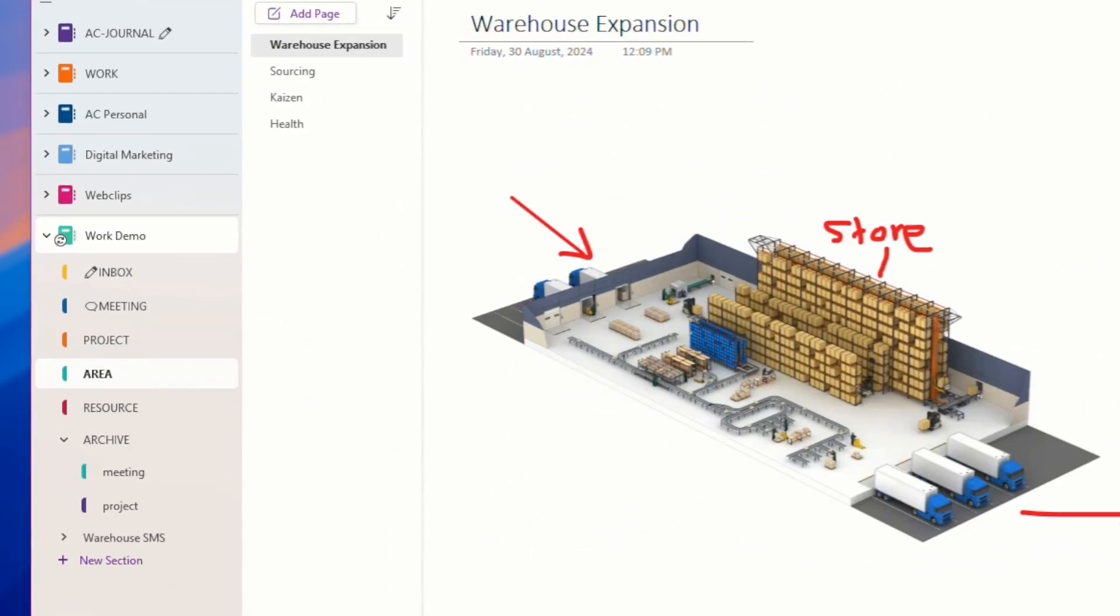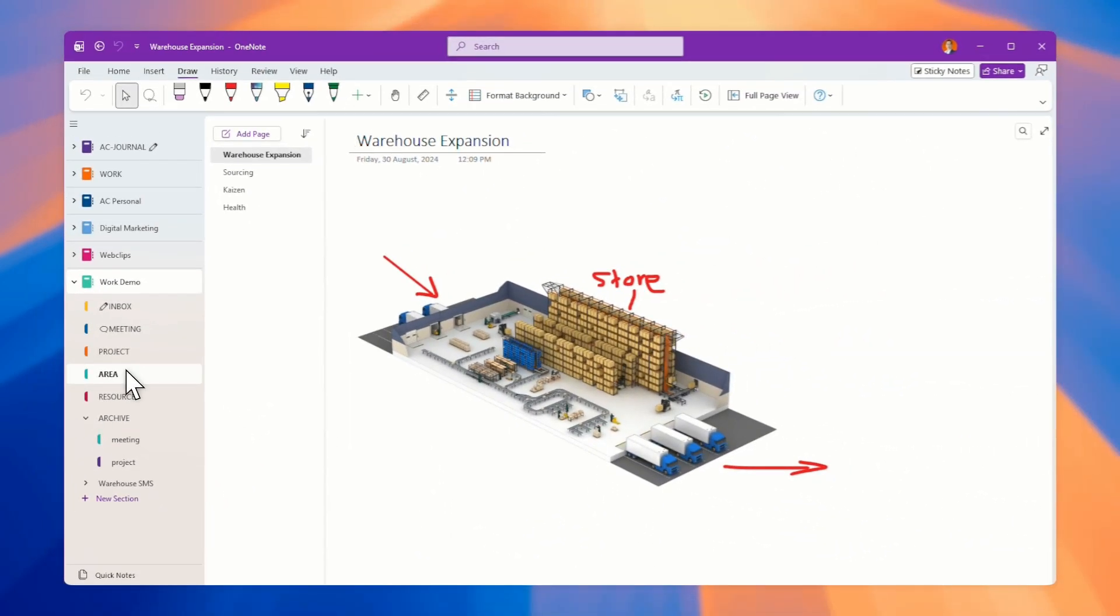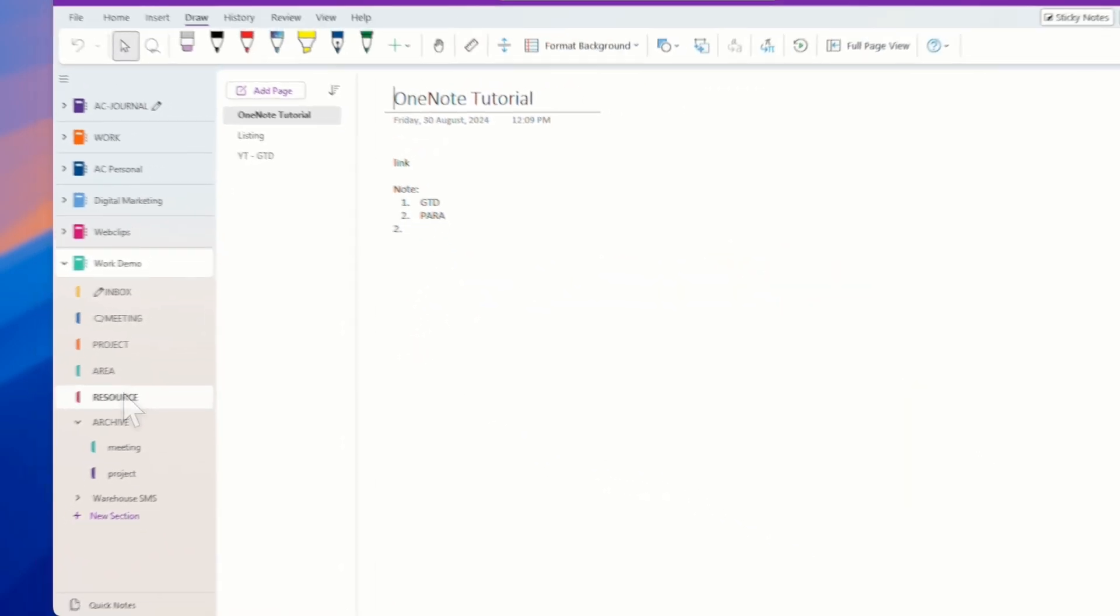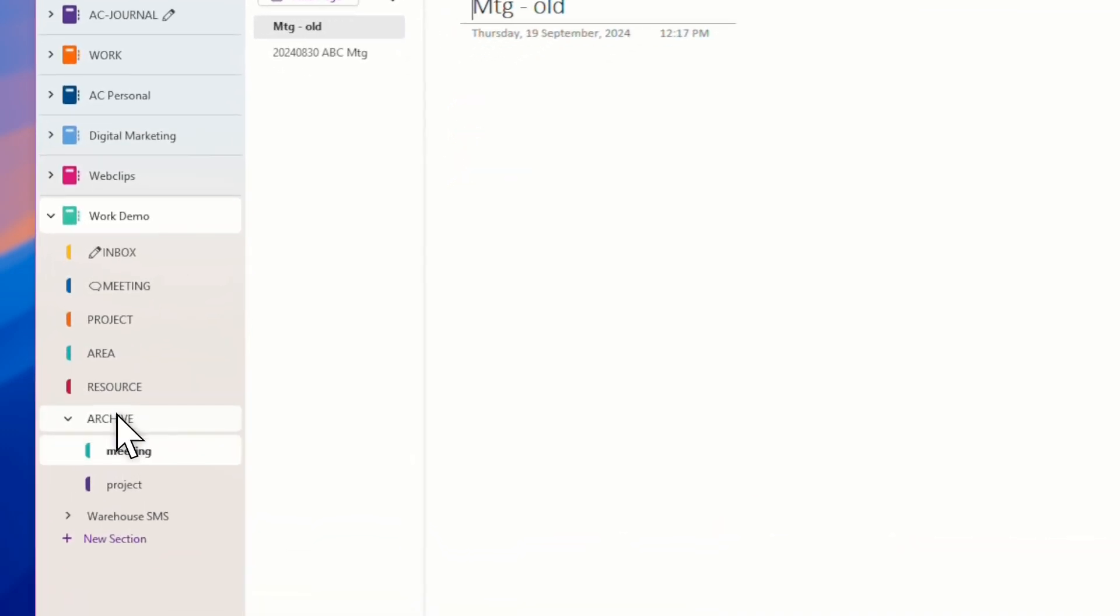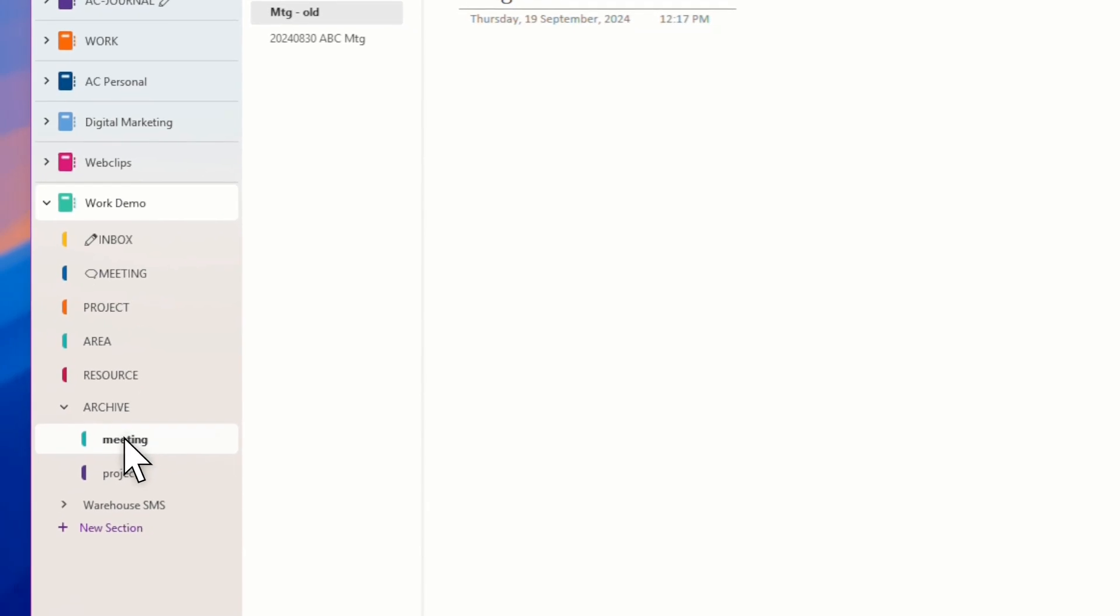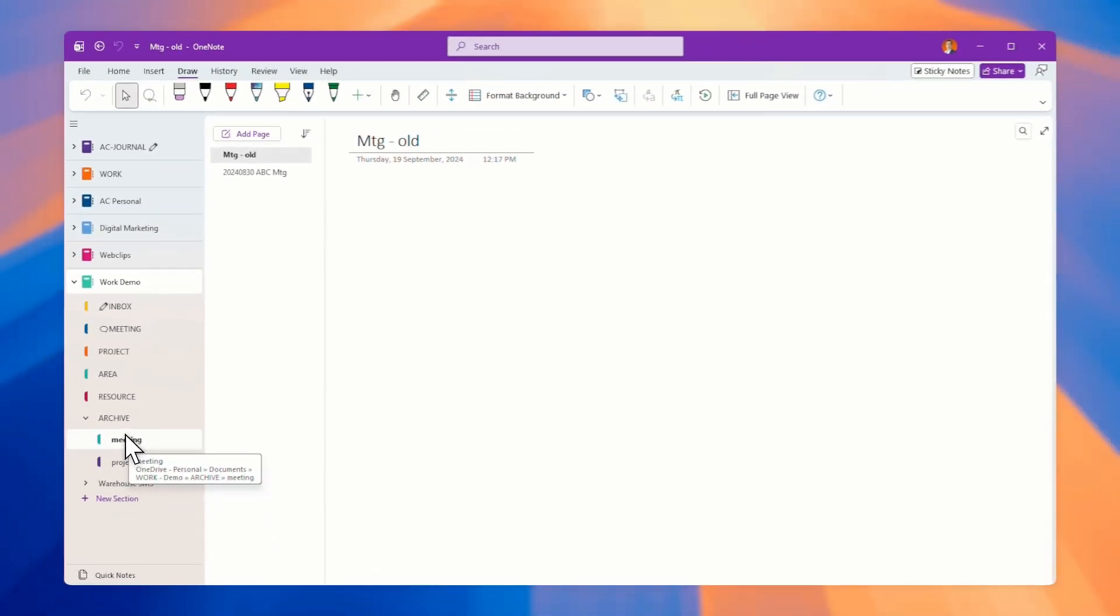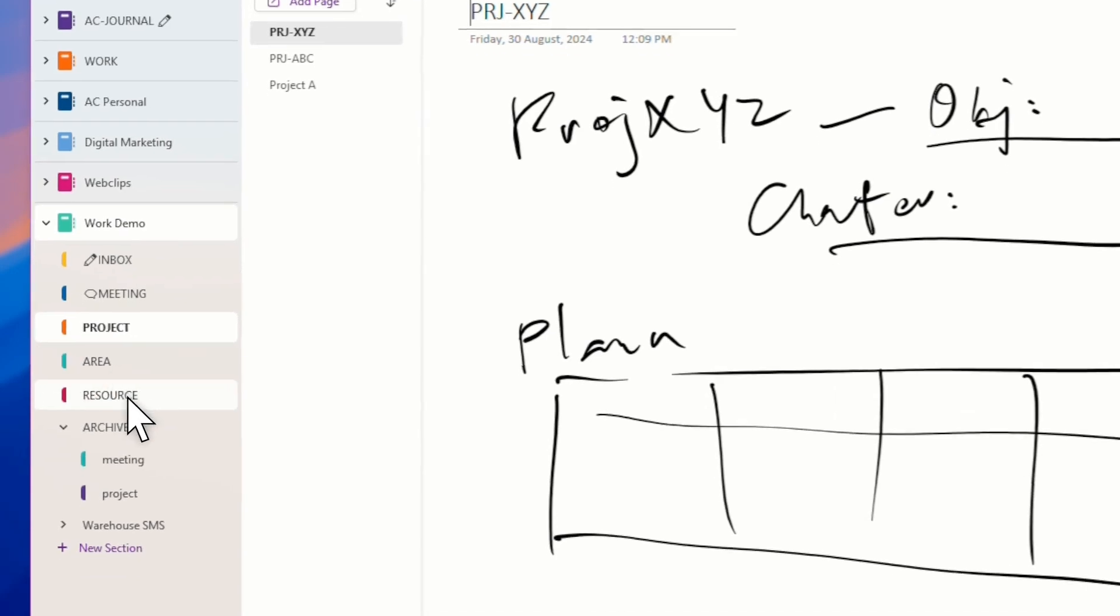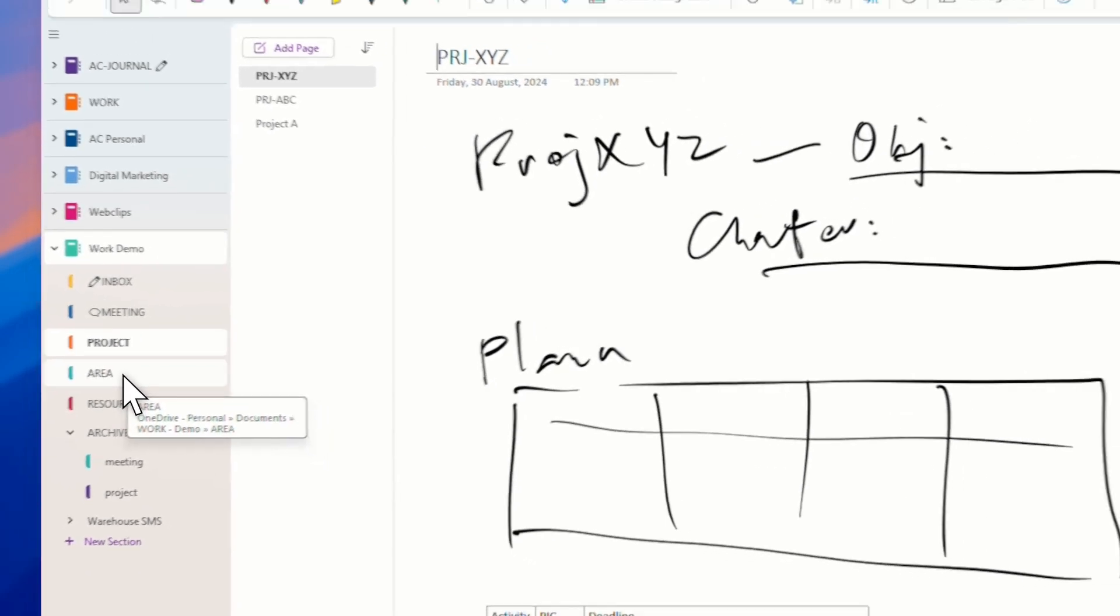Areas is the area that is your responsibilities or of your interest. Resources are more on references, like notes, SOPs, and so on. Archive are the old stuff that you do not want, and then you move it over here to keep it. So you keep all this area clean with those active things or active notes that you'll be using.